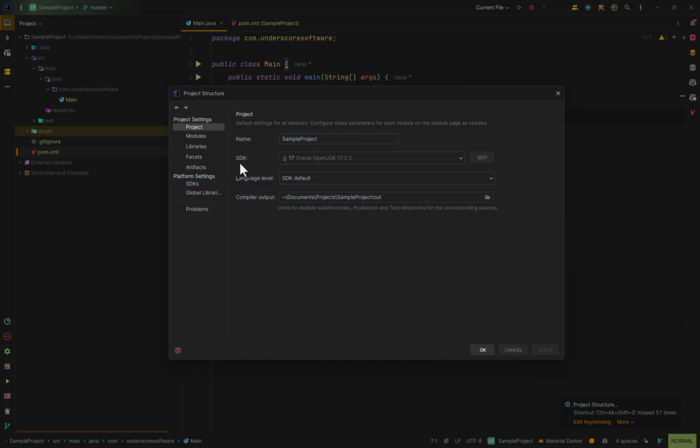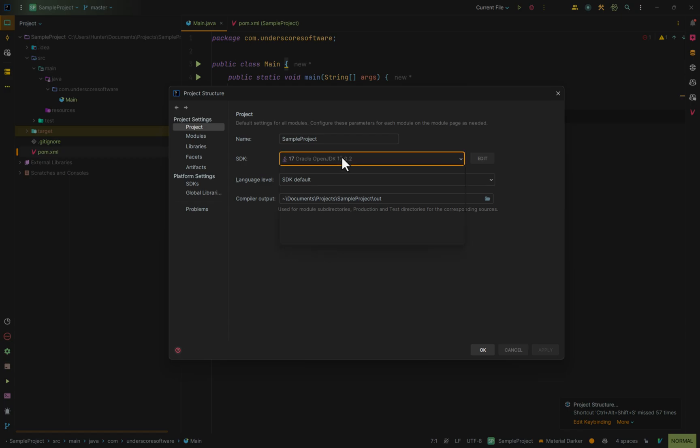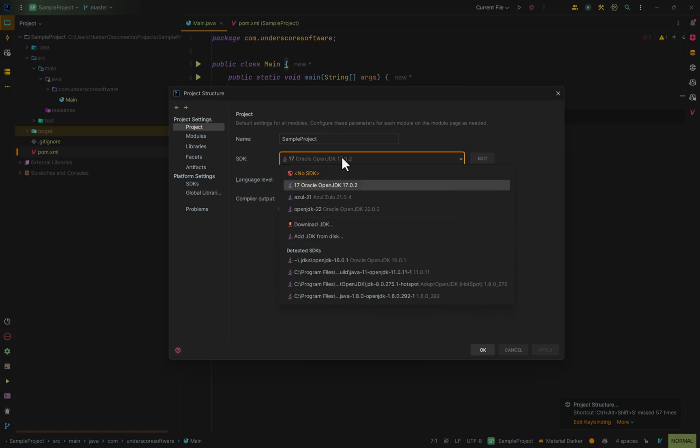Inside of here, you can see a setting for the SDK. This is where we can change the SDK version. If we click on it, we get a dropdown, and these are the available SDKs that we already have on our system.